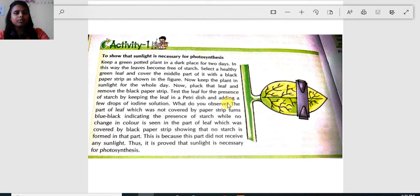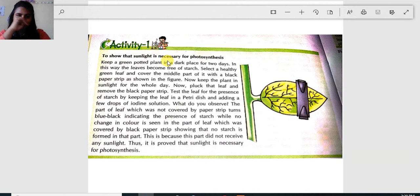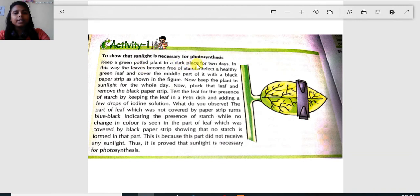Is sunlight really necessary for photosynthesis? The answer is yes, and it is experimentally verified. It is verified by keeping a green potted plant in a dark place for two days. A green potted plant should be kept in a dark place for two days to destarch it, because in one day a plant prepares food for its next two days. So the very first step is to destarch the plant by keeping it in a dark place.